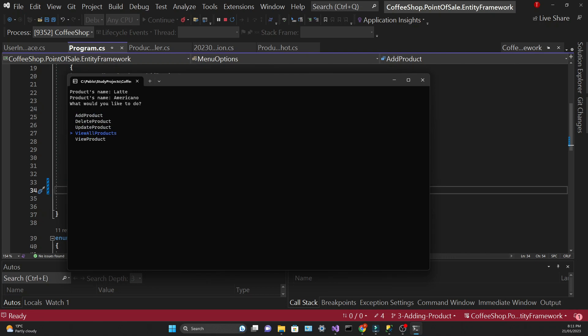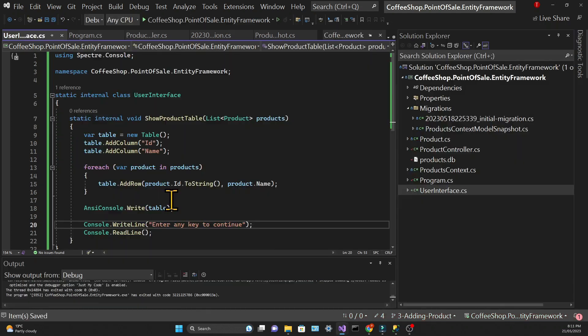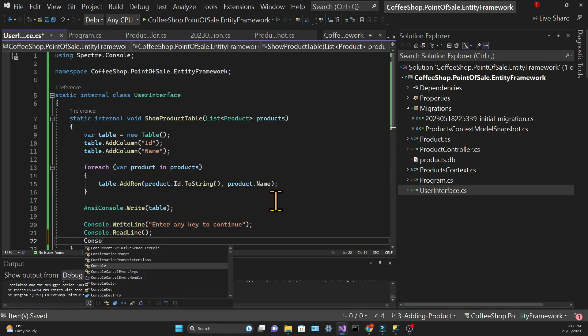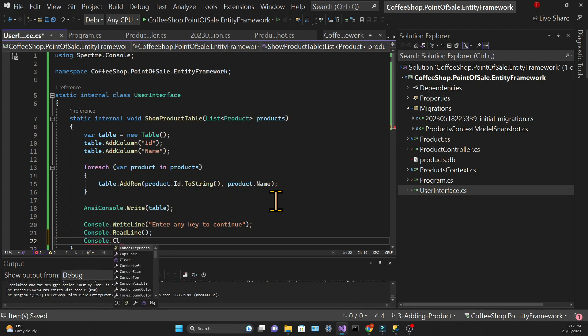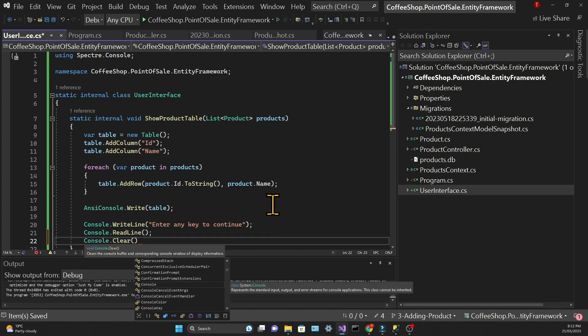We can see that our list of coffees was correctly printed, but since our console doesn't get cleared after I choose an option, I'm going to add that call at the end of the ShowProductTable method so that it clears the console before opening the main menu again.